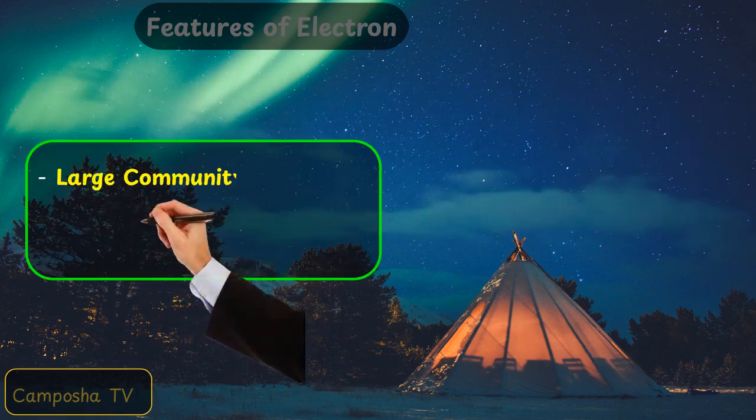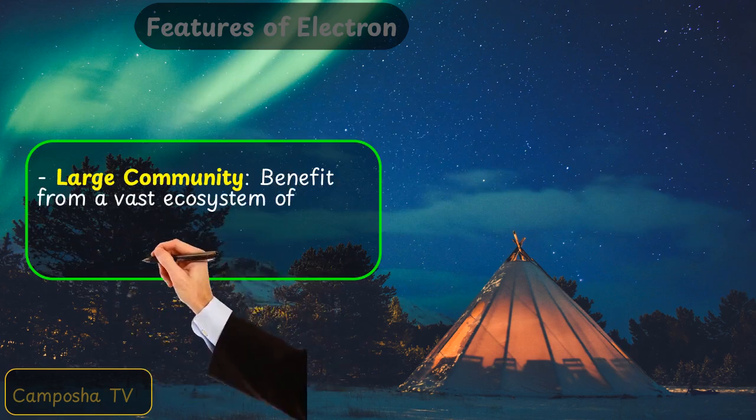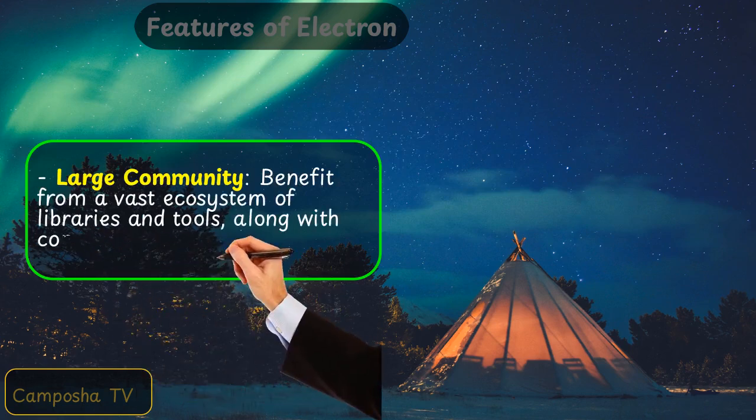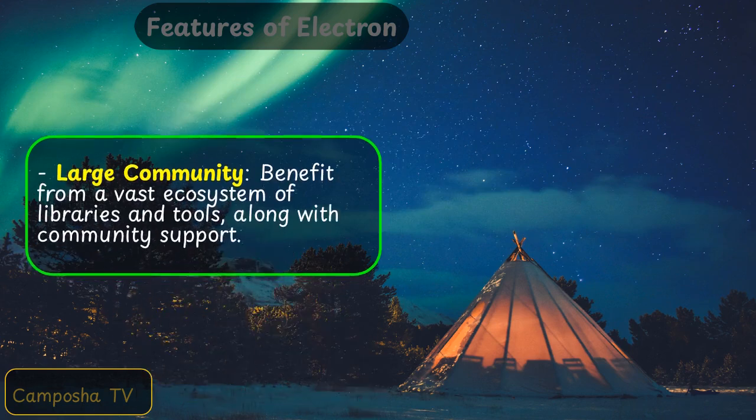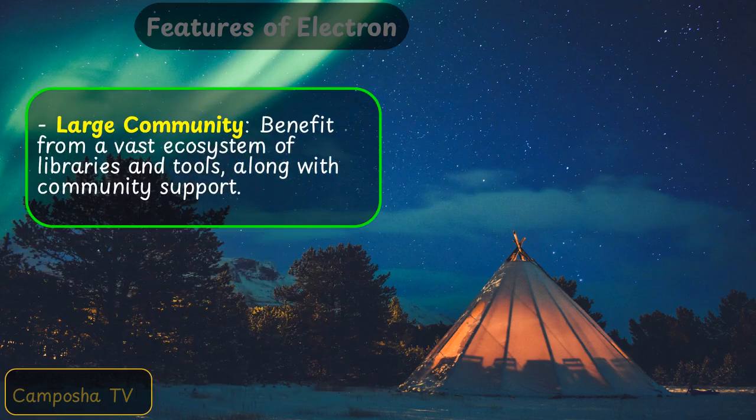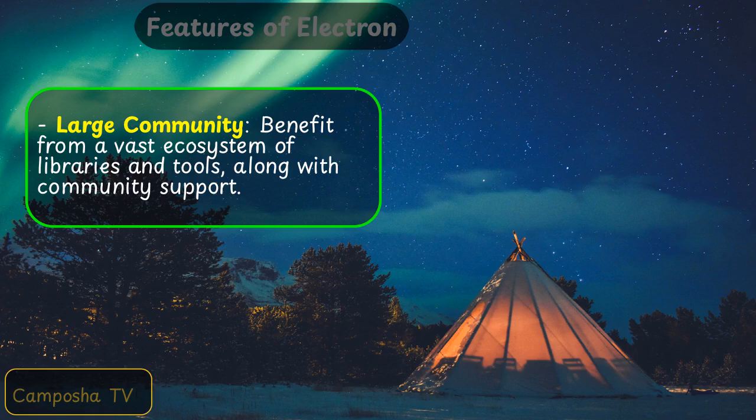Large community: benefit from a vast ecosystem of libraries and tools, along with community support.